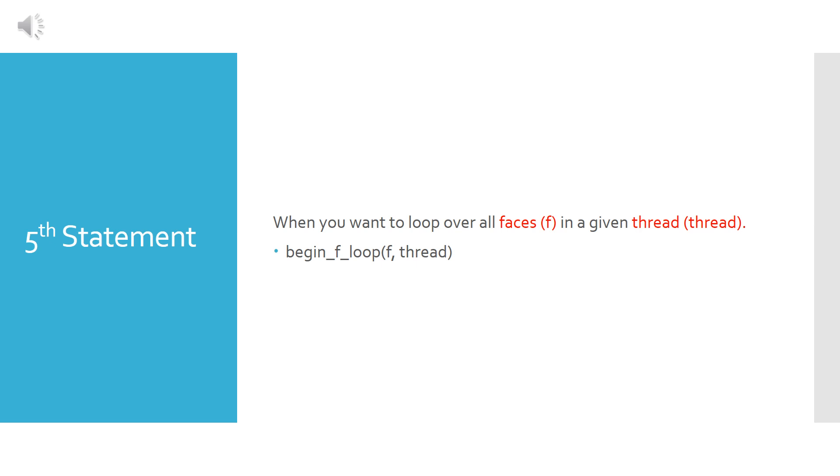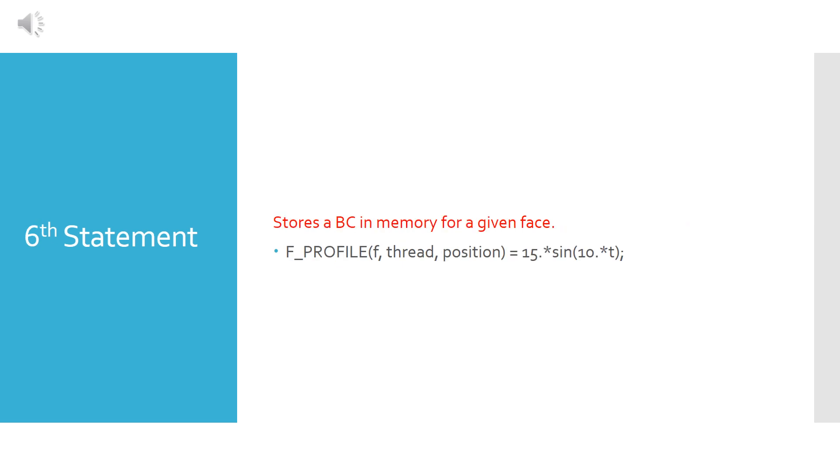Coming to the fifth statement, our objective is to assign our equation or our function to every face in the thread. Therefore we want to calculate the equation at every face of the boundary. Therefore we open a loop which is begin_f_loop and we give it an argument F comma thread. F is the face and thread is the whole boundary. Now the sixth statement exists inside the loop and it stores a boundary condition in memory for every face. In our tutorial, this is the function or the equation of the velocity that we will use.